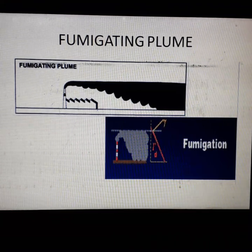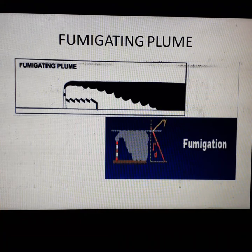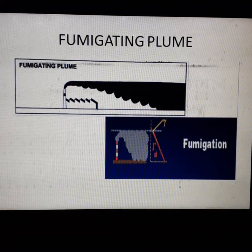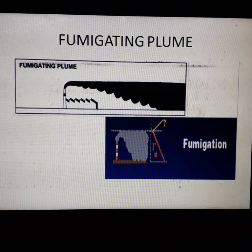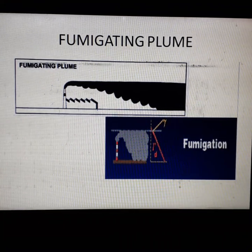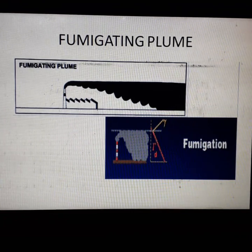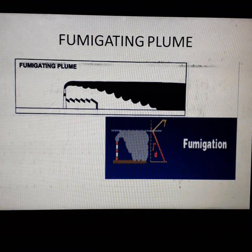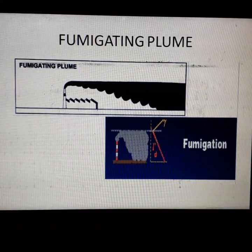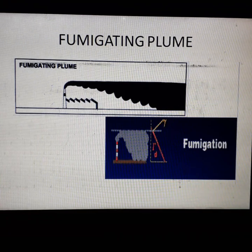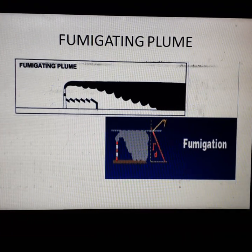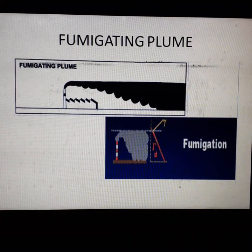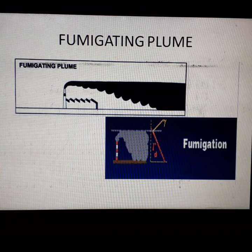It is a very important question: what is the basic difference between the Fumigating Plume and the Lofting Plume? This is very important for the semester exams. Under this state of condition, the pollutants cannot escape above the stack; rather, they come down near the ground due to turbulence and mixing. Fumigating Plume is therefore extremely bad for dispersion of pollutants.